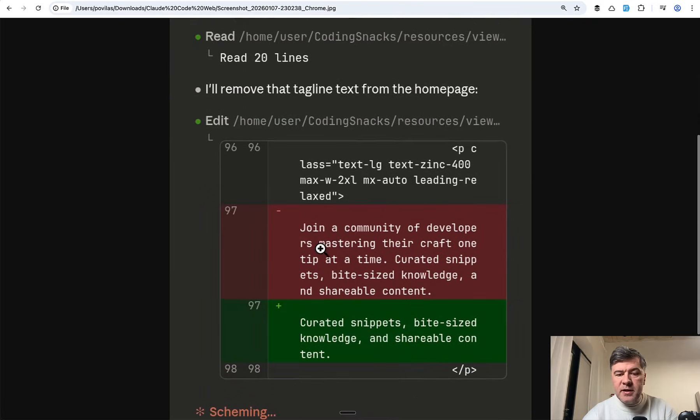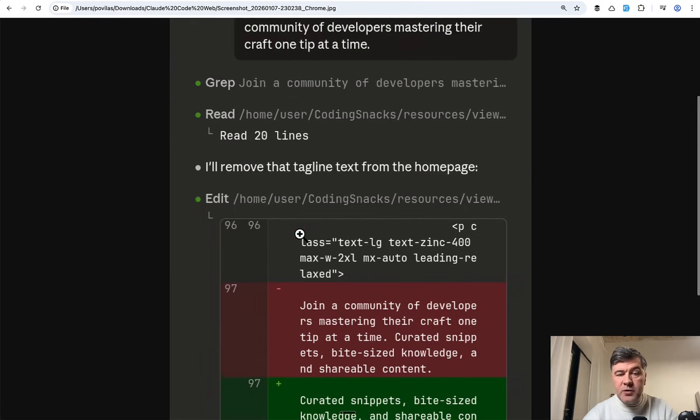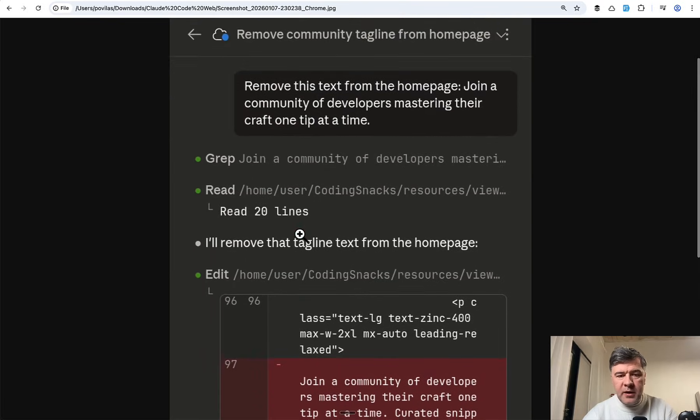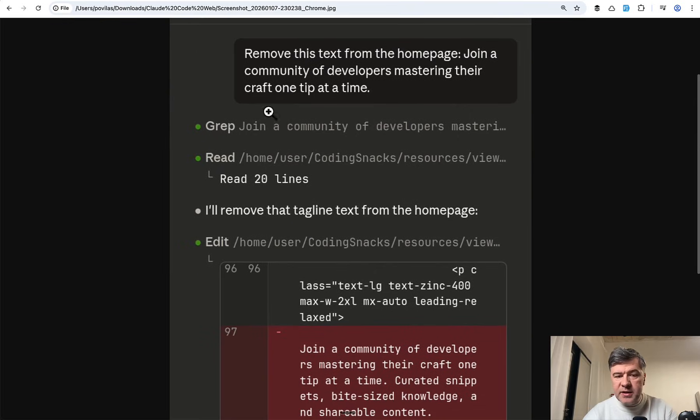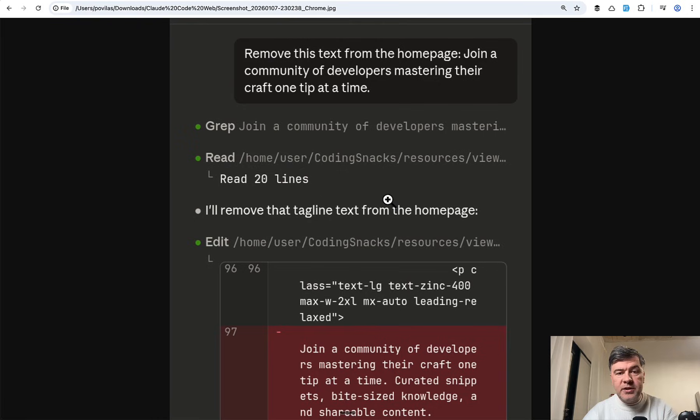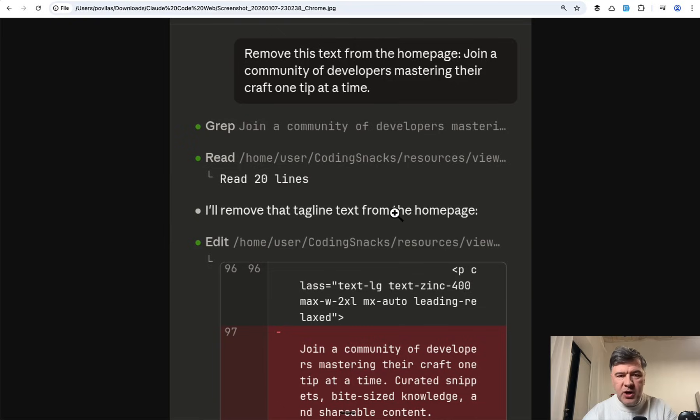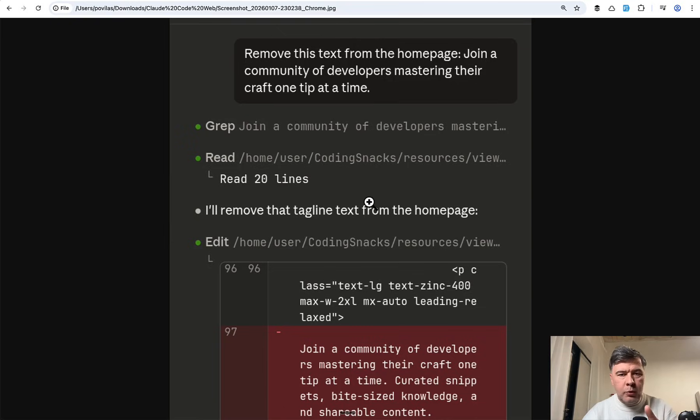It reads the files then edits the files with one fundamental difference. See that home/user/codingsnacks. So it creates a virtual environment somewhere in the cloud. I don't even know where and then makes the changes. And that virtual environment is really important because it's really limited.